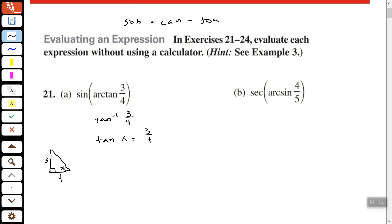What we're trying to find is sine of arctangent of three-fourths. Since sine is equal to opposite over hypotenuse, if we can find the hypotenuse we can find the sine of arctangent of three-fourths. We used that arctangent to set up the right triangle, and now we want to find the hypotenuse and then find sine of x, which will give us sine of arctangent of three-fourths.